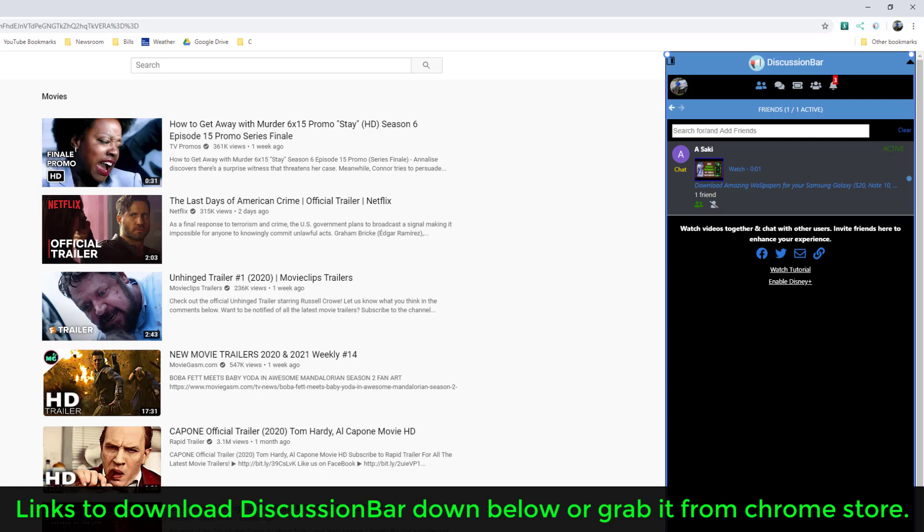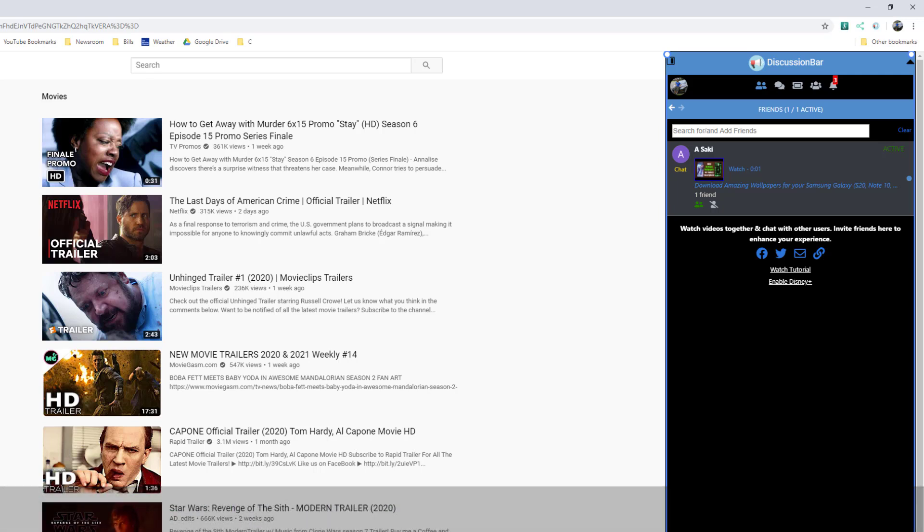I'll drop a link down below to Discussion Bar so you can go and download it right now. You can use this on your desktop or your laptop.